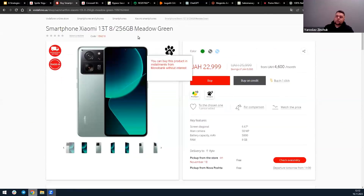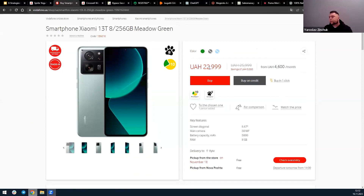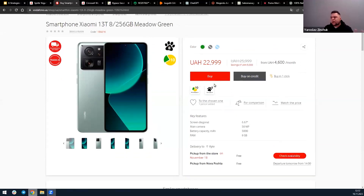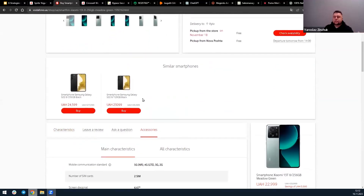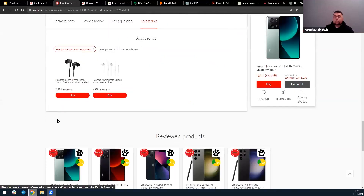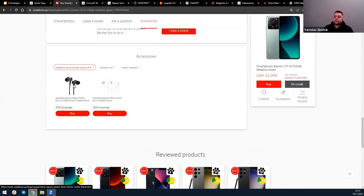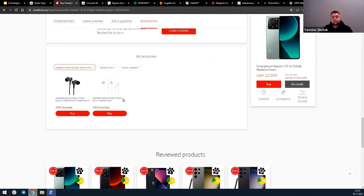A good example of manual related products can be found on this website. For example, if you see the Xiaomi smartphone costing around $22,000–$23,000, as a related item you can see a different model with almost the same features and a different price. Moving to accessories, you can find headphones, cables, adapters, and so on, which can increase your order value.